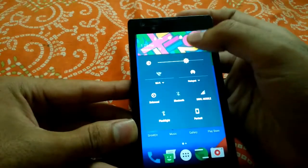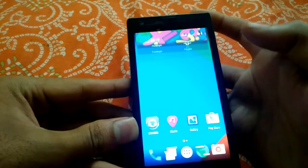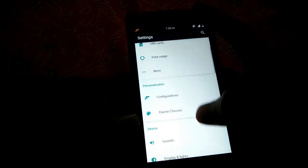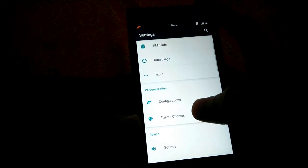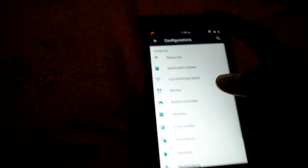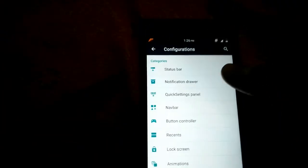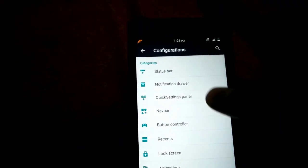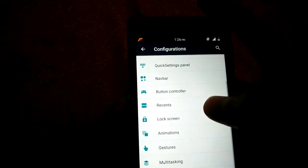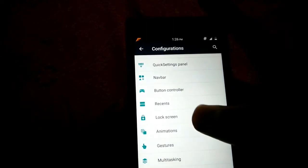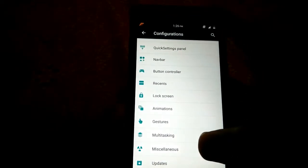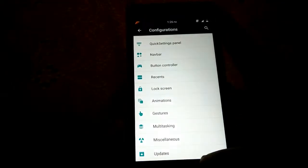The first thing is configurations. In personalization there is an option called configuration, so let us explore it. Here are the status bar tweaks, notification drawer, quick setting panel, navigation bar, button control, recent, lock screen, animation, gestures, multitasking, miscellaneous, and updates.